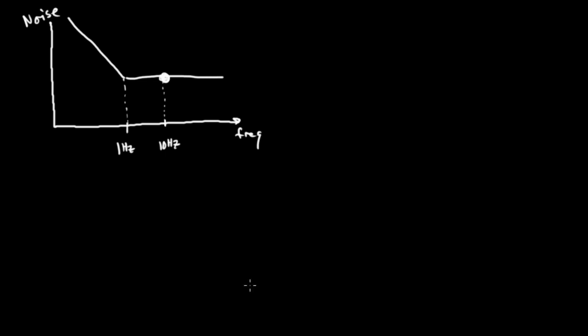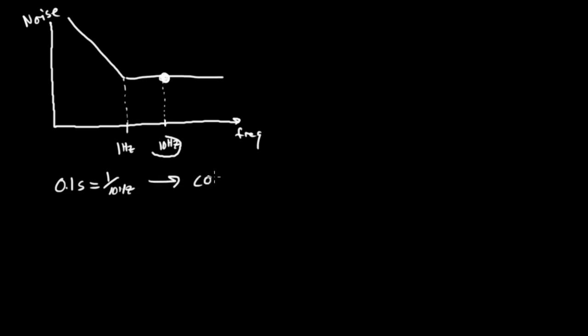We will collect a sample at this 10 hertz rate. So every 0.1 seconds, which is 1 over 10 hertz, we'll collect a sample.